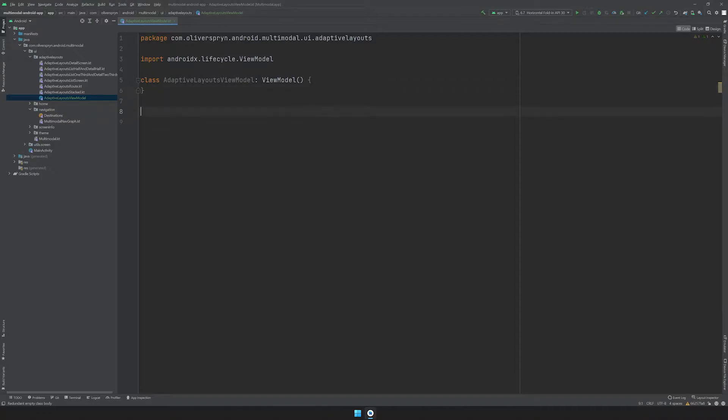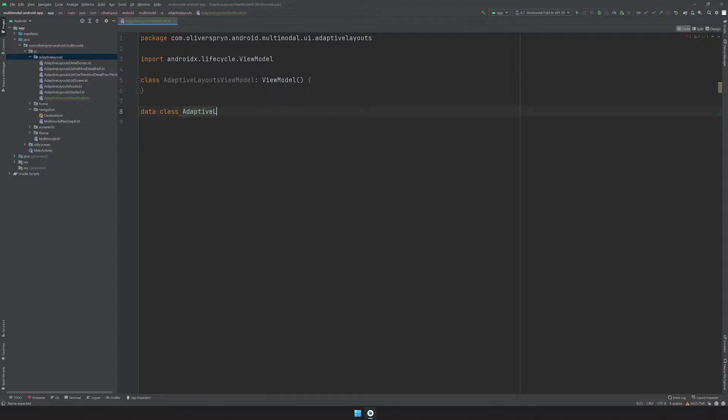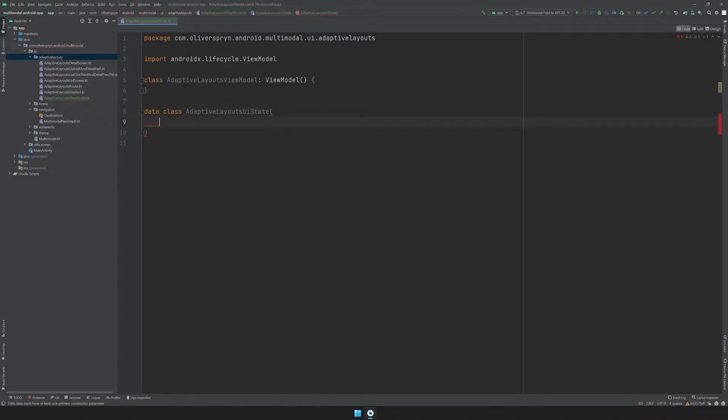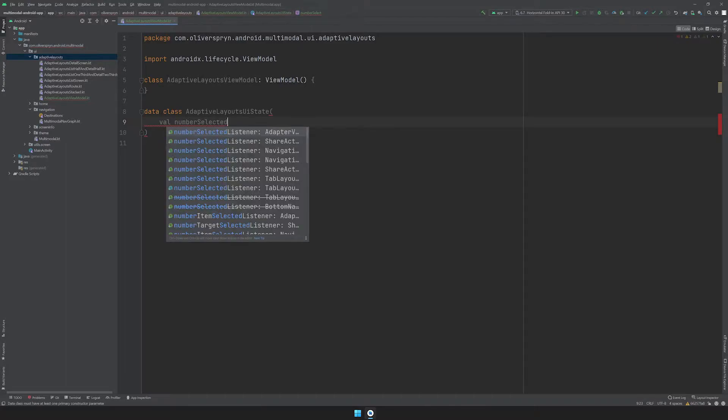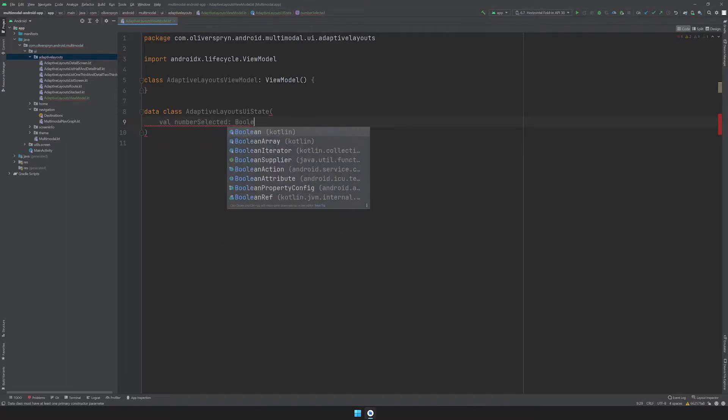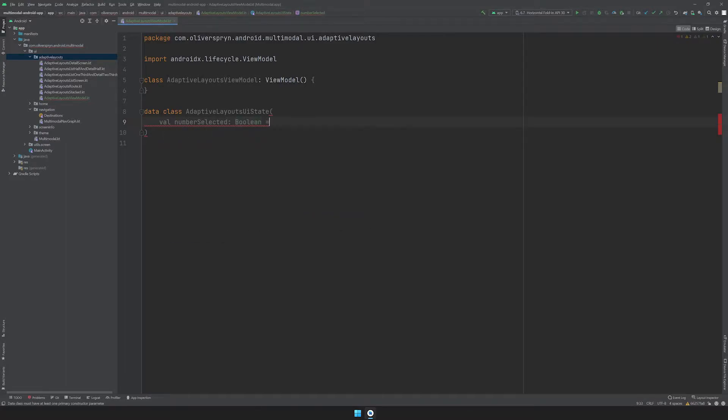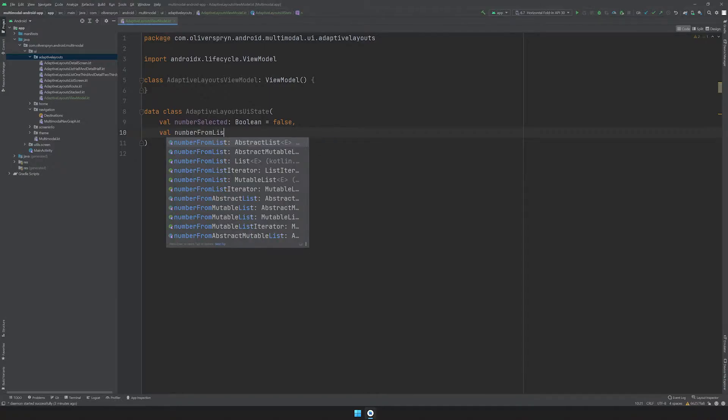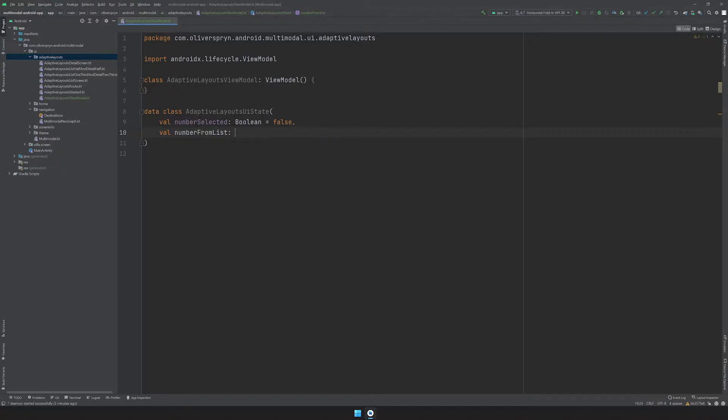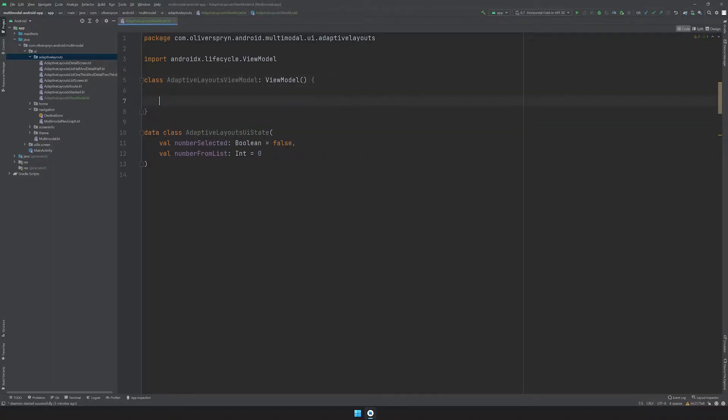Down below the class, I'll create a data class for this purpose to describe the state of my UI. I'll call it AdaptiveLayoutsUIState. This is where those properties that I mentioned earlier will live. I'll add in a property of numberSelected as a boolean and set it to false. I'll add in a numberFromList property as an int and default its value to zero.